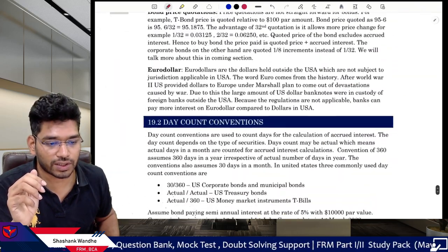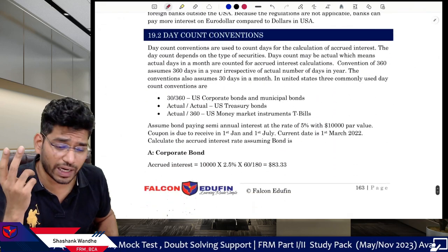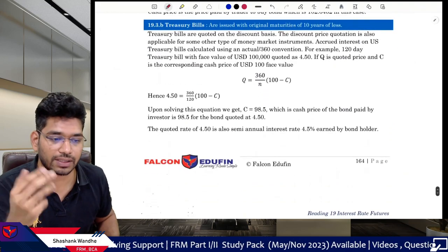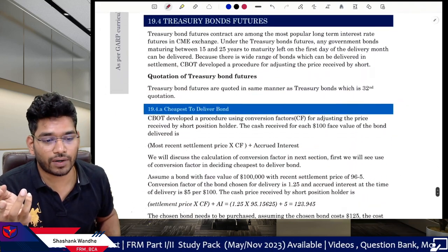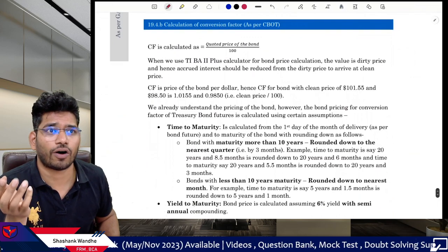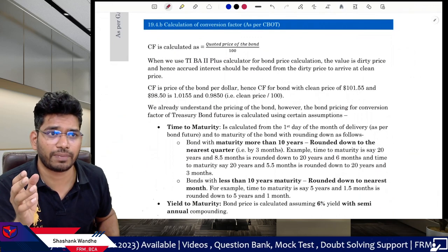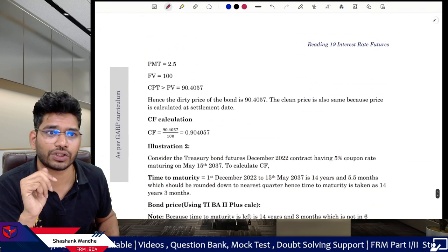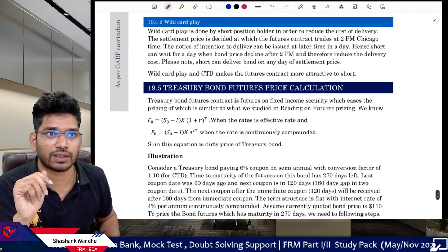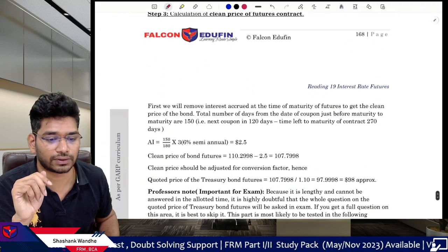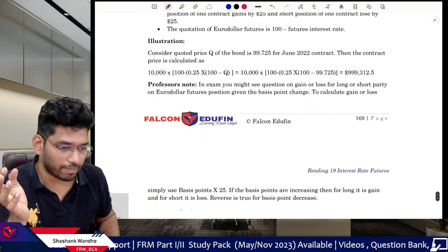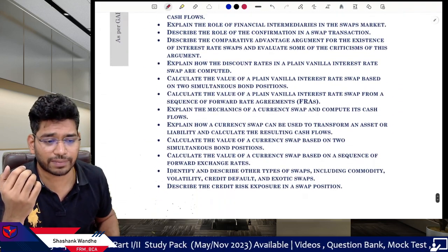Interest rate futures is a slightly complicated topic. Key areas: Eurodollar, discount convention — very important. Clean and dirty price — very important. Treasury bills and treasury bonds and futures quotation. Cheapest to deliver — very important. Calculation of conversion factors as per CBOT. General guidance for selecting the cheapest-to-deliver CTD. Wildcard play — understand it. Eurodollar futures is also important and a testable area.